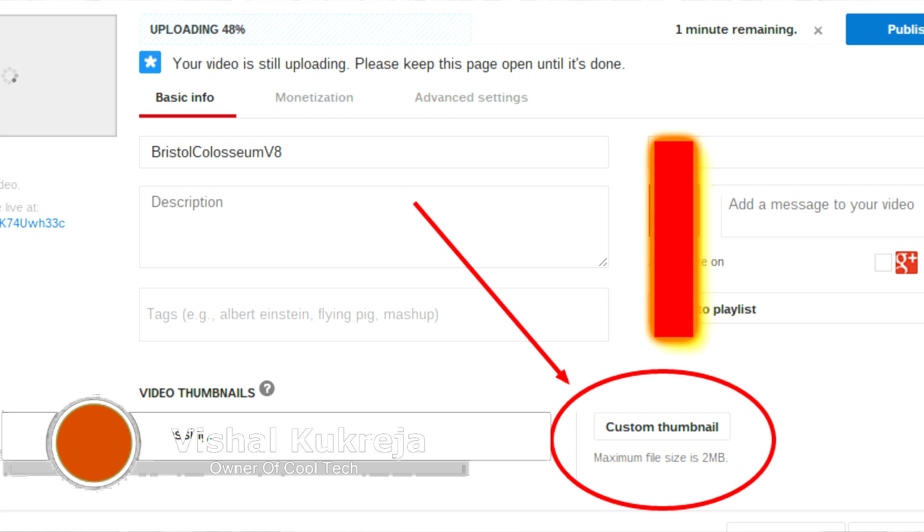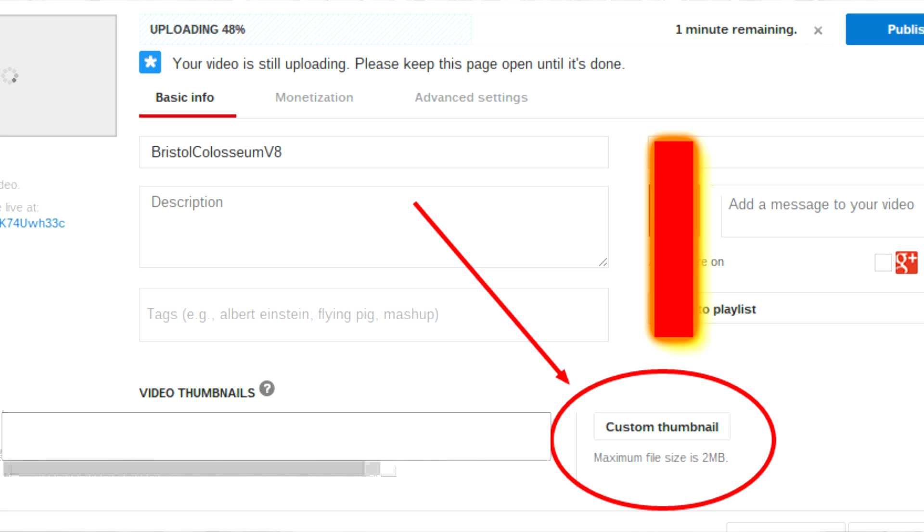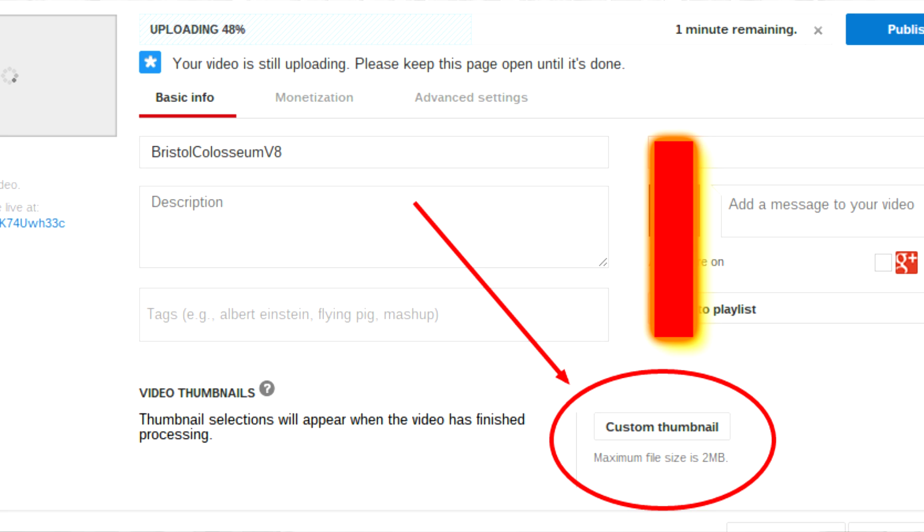YouTube has been crazy, guys. YouTube has had a very big bug — you can't see your custom thumbnail on your previous videos, you can't show your custom thumbnail.